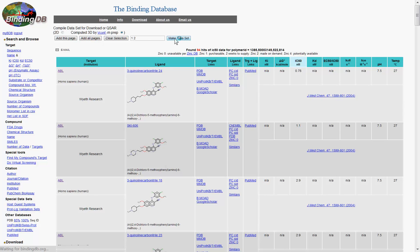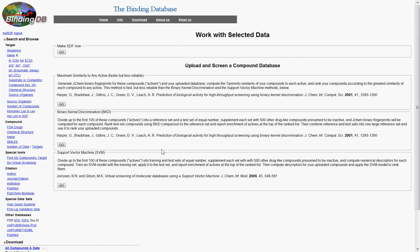This will lead to a page that allows you to either perform similarity searches with the compounds or to download.